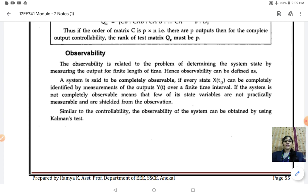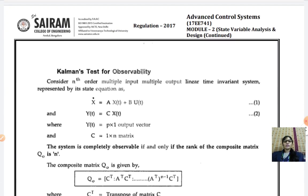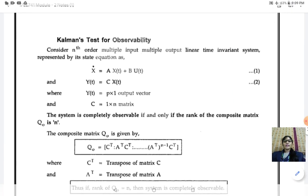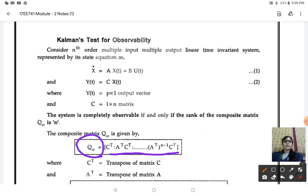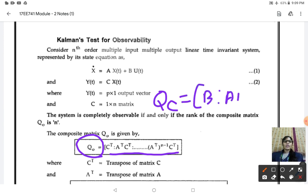We will solve one problem here. You also have Kalman's test for observability and Gilbert's test for observability. In Kalman's test, you have to identify your observability matrix Q_o. It is: C transpose, A transpose C transpose, and it goes on till A transpose to the power of n minus 1 into C transpose. In Kalman's test for controllability, the composite matrix formula is: B, AB, A²B, and so on.